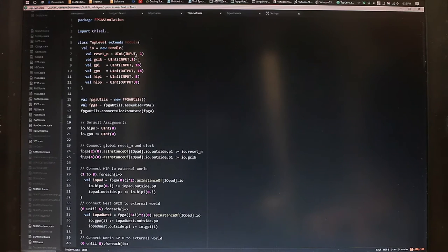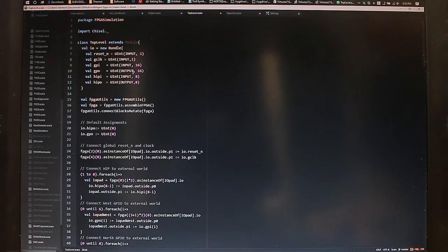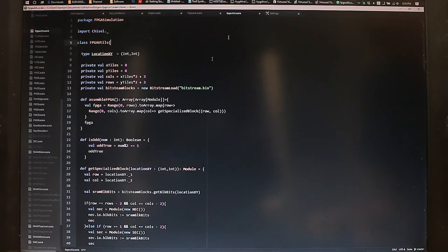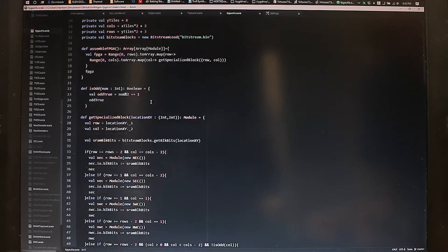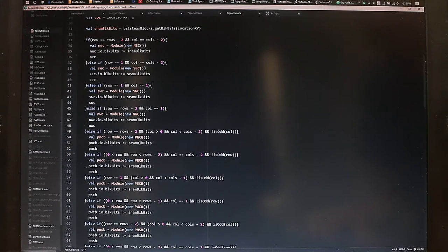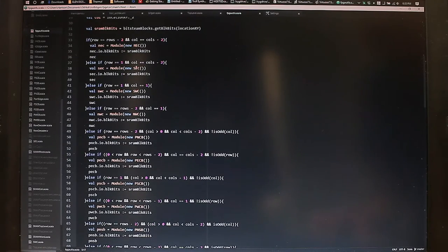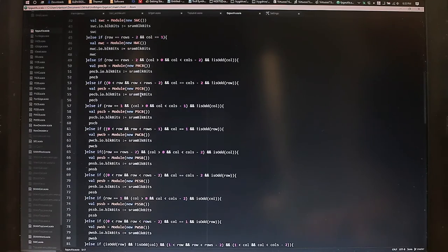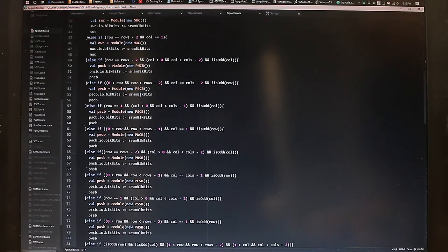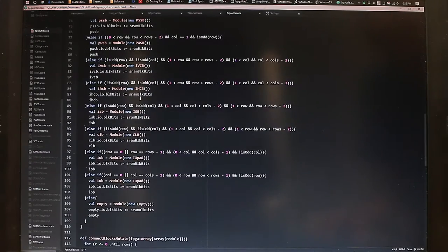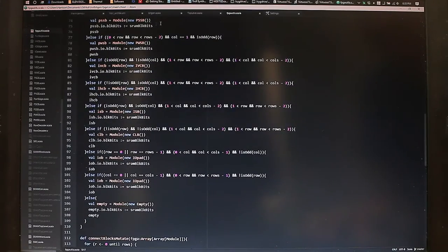And this is what the top level of the Chisel looks like. Here we have all the IOs to the FPGA. And using this here, we assemble the FPGA. And that looks like here. So we generate all these types of blocks, which correspond to connection, switch, and logic blocks. And after we do that, we defined a couple of possible test benches.